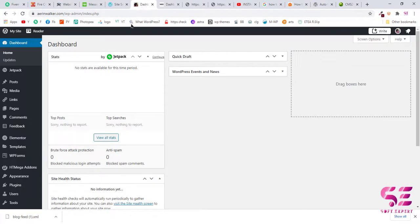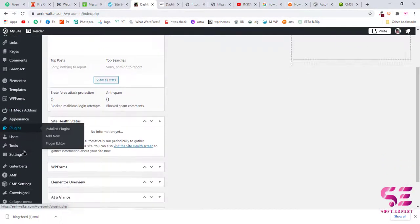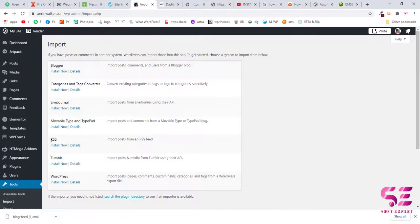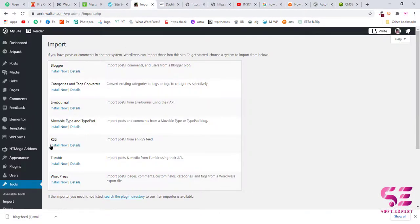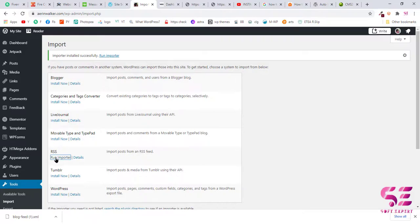Now go back to our WordPress dashboard and go to Tools and Import, and you will see RSS. So as we have exported our RSS feeds, then we can use this plugin. Now click on Install Now and Run Importer.